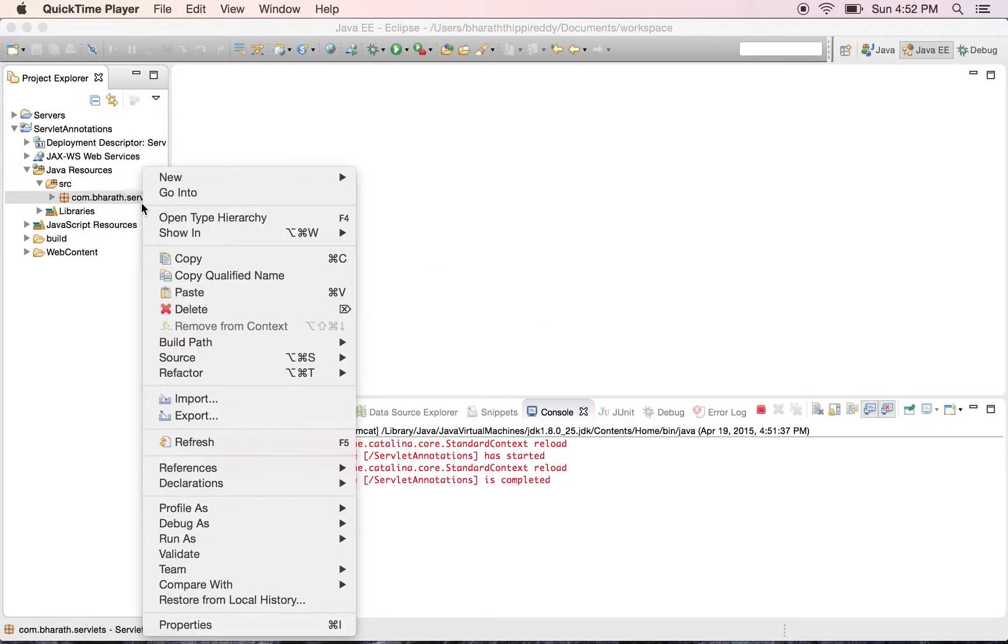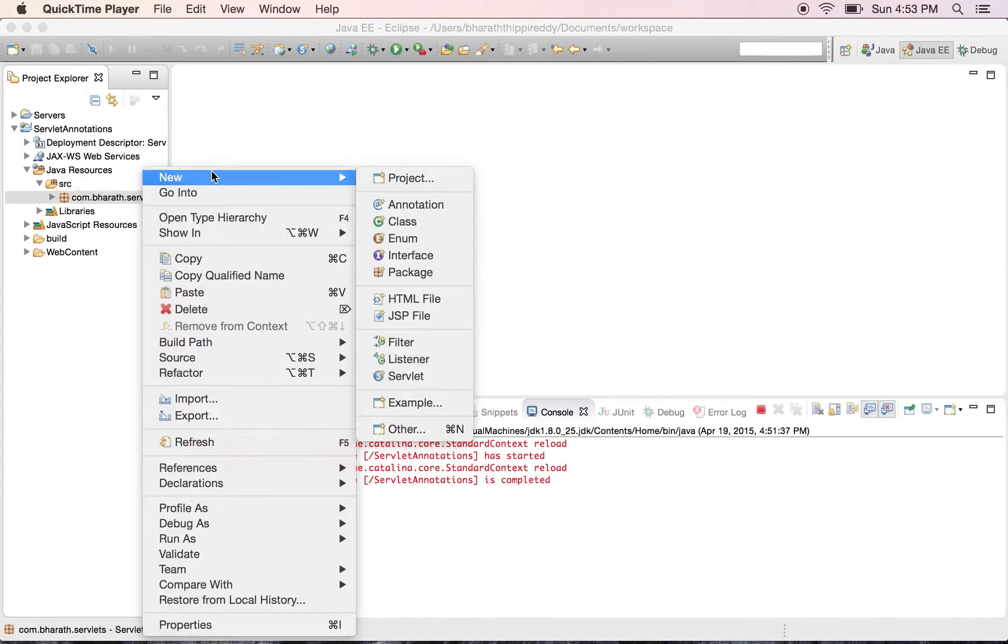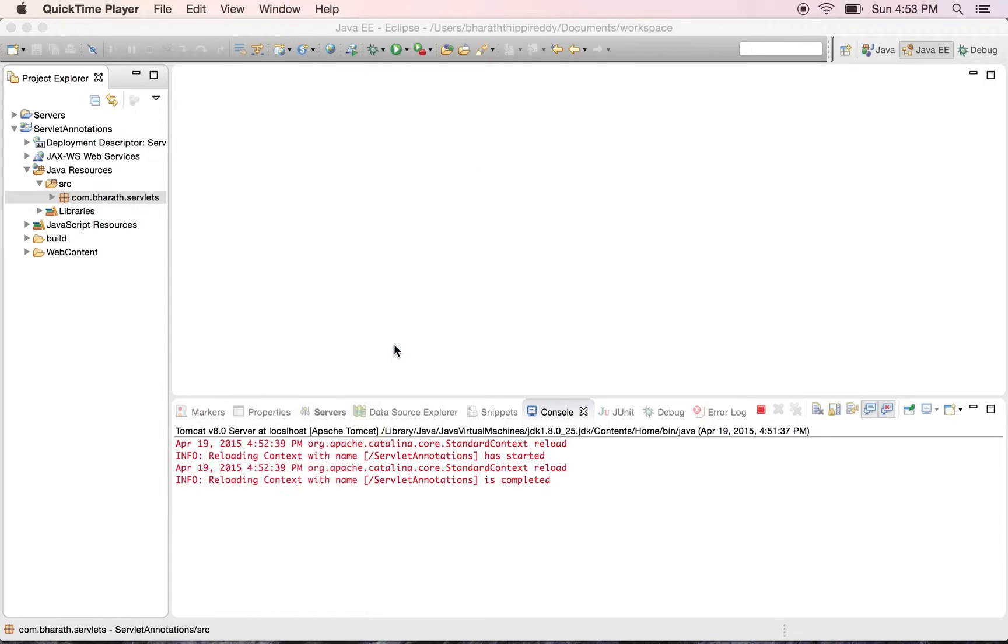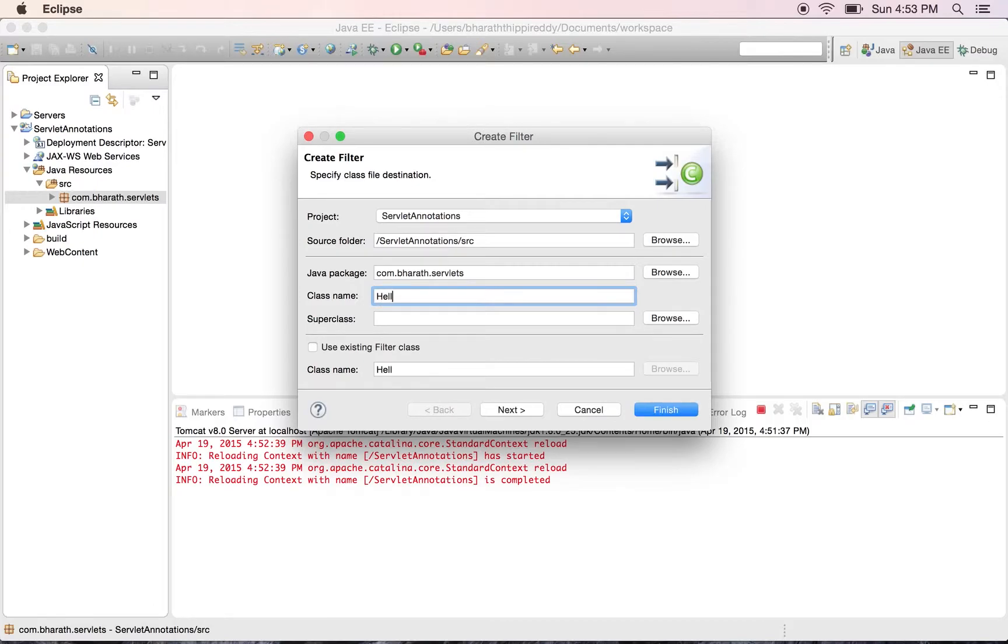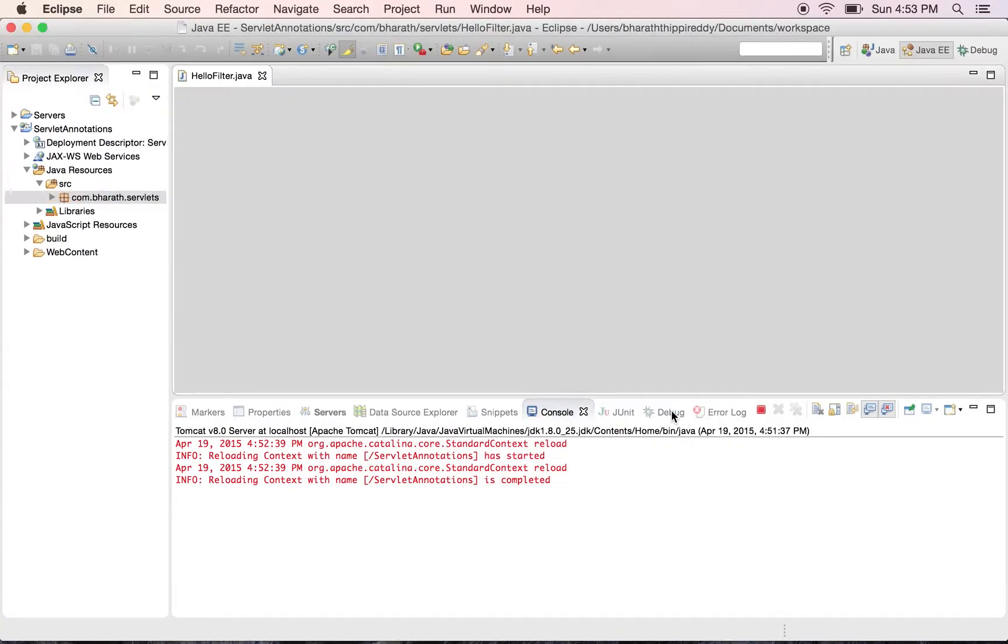Right click on the package and say new filter. Give it a name, HelloFilter, and hit finish.